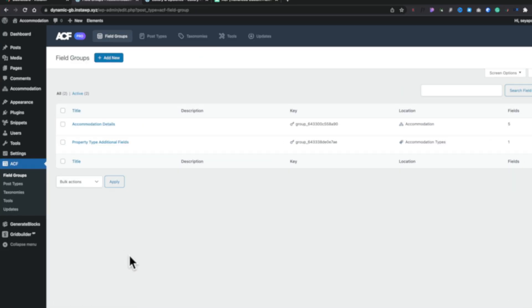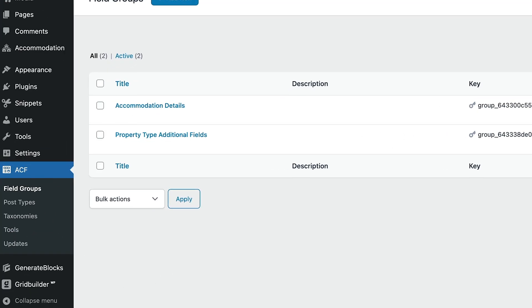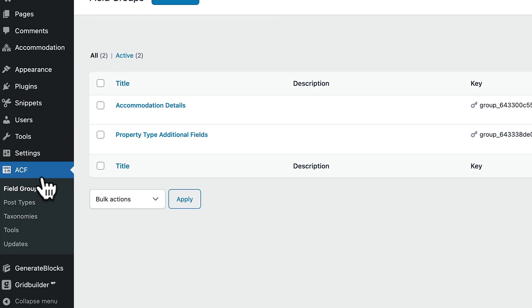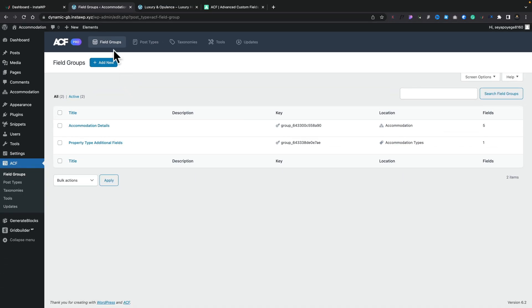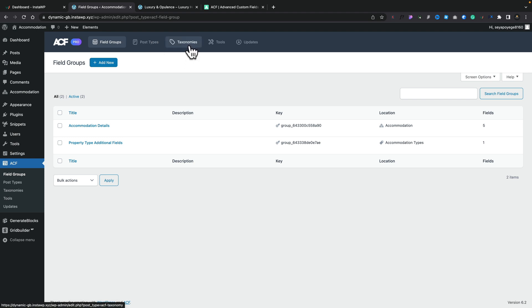Coming into the dashboard we have the ACF section which you will notice now no longer says custom fields, it's now ACF which does make a lot more sense. Across the top you'll see field groups which is what we've kind of always had where we can create our custom meta fields. We have post types and taxonomies included now so we can easily create our own custom post types and custom taxonomies.